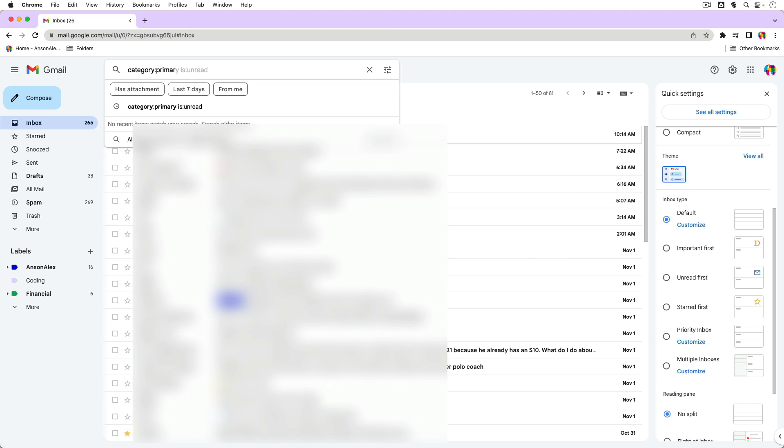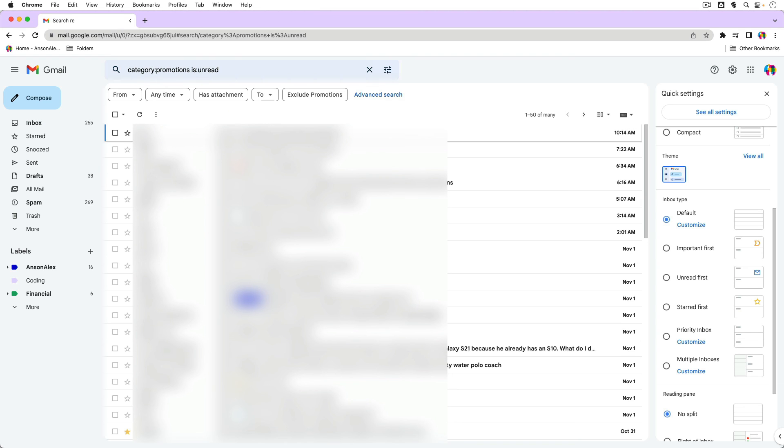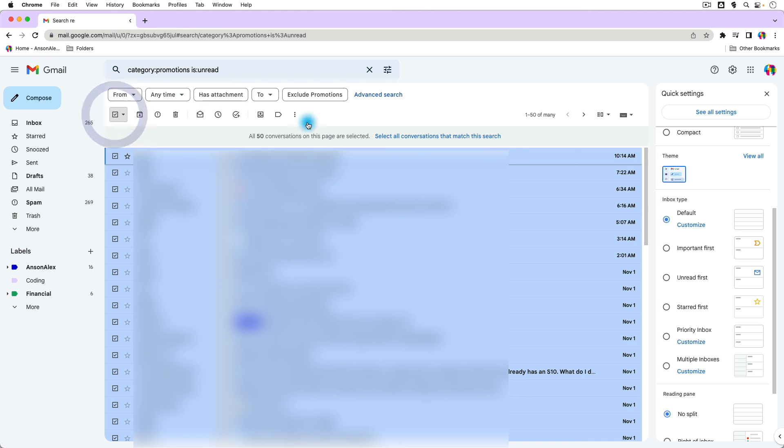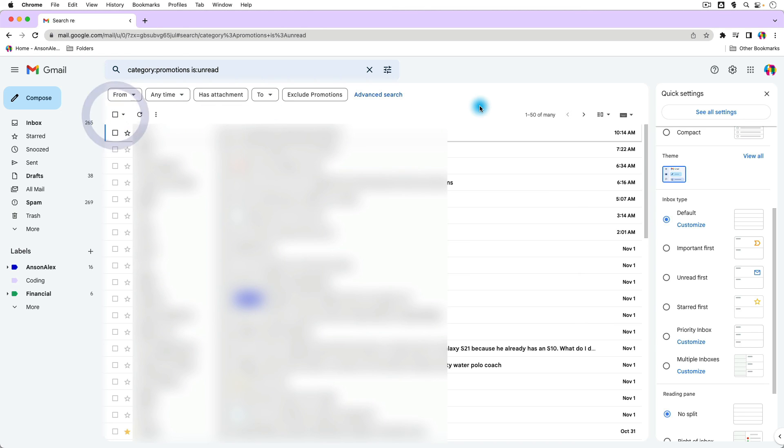And then I could say is unread, something like that. And it will show me all of the unread emails in my promotions category. I can use the checkbox, select all, hit the other link, and they're all selected. So that's how you can select all of your emails in Gmail. I hope you all found this video helpful.